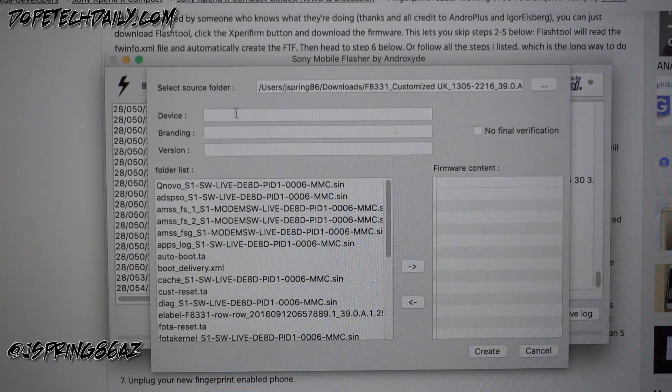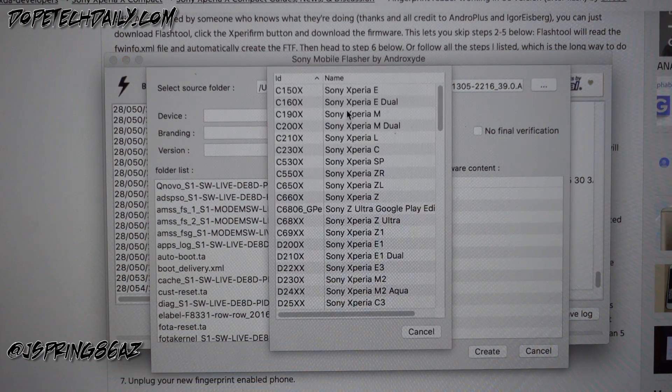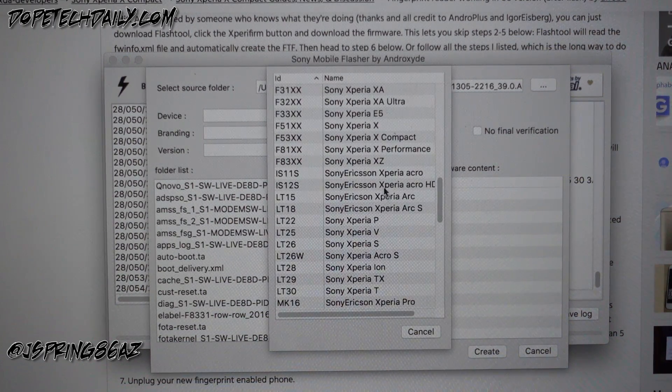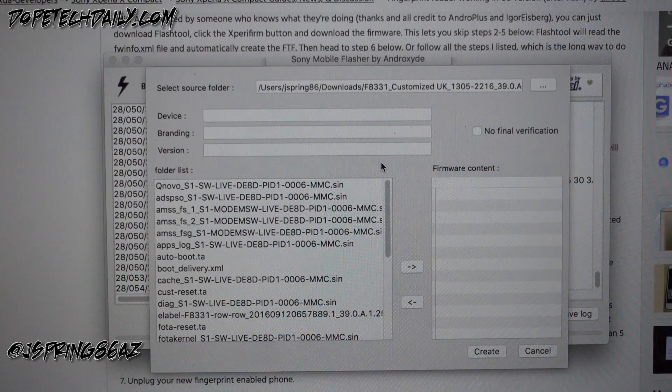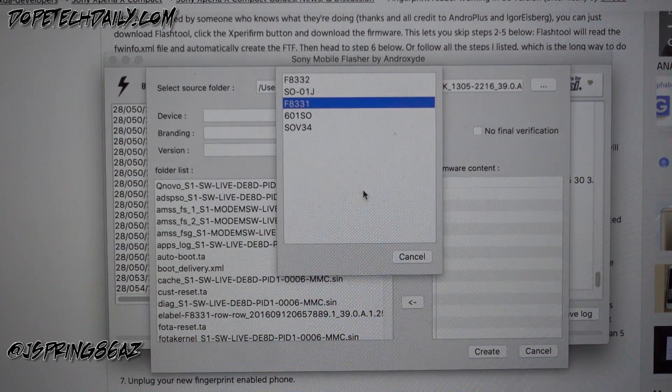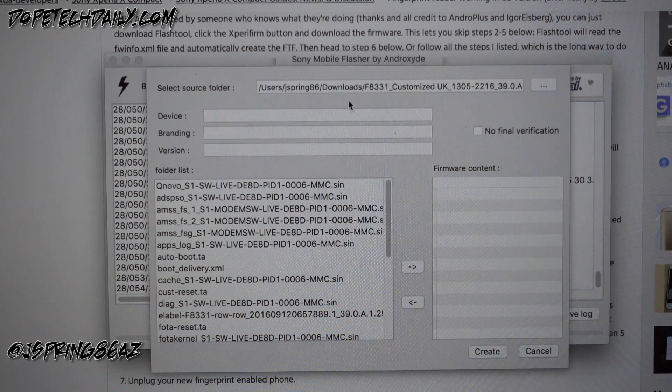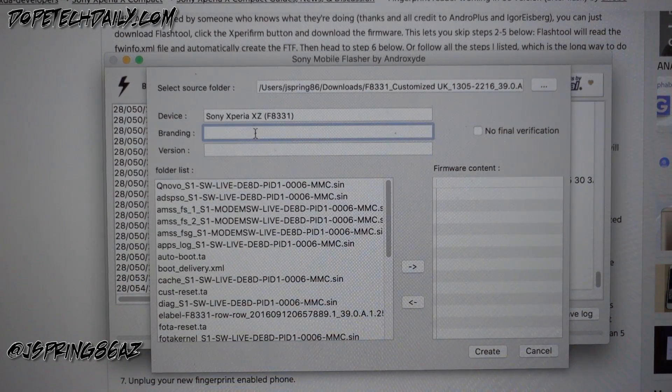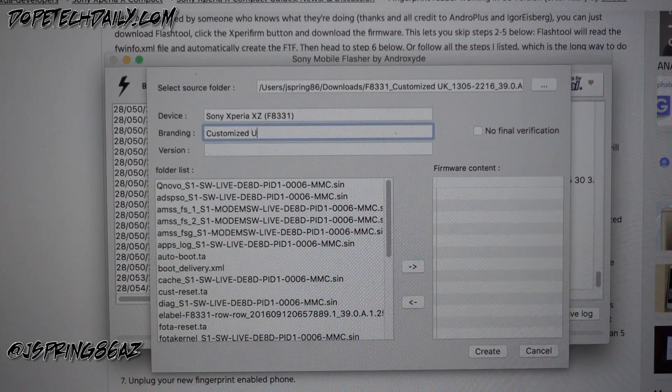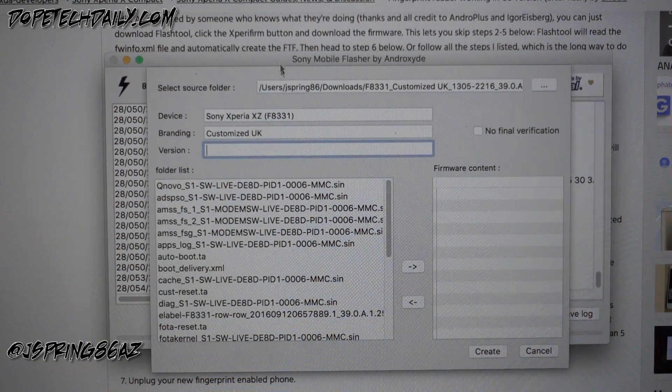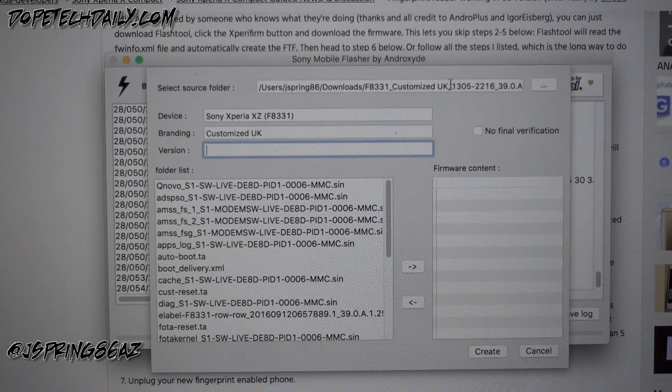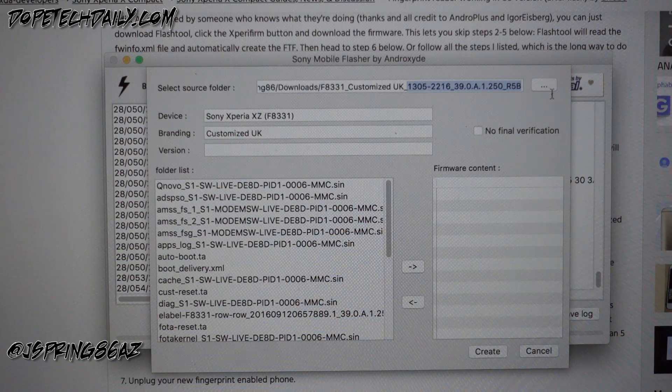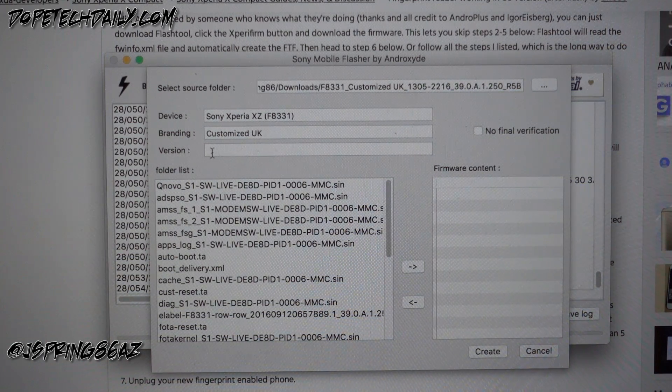And then over here we're gonna put in the device name. Double click on that, scroll down the list and find the Xperia XZ. We'll click on our device F8331, double click on that, fills it in. We'll put in the branding customized UK. We'll put in the version. The version is all of these numbers, dots, etc. here. We're gonna copy that whole thing, put in the version, paste that.